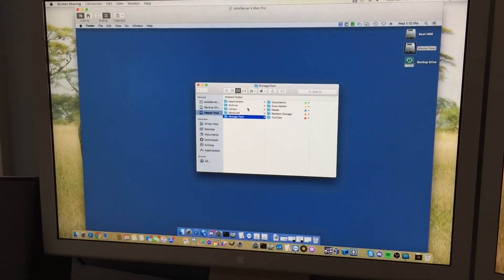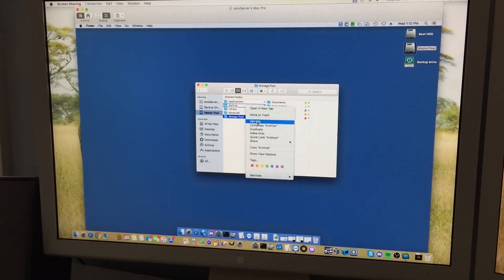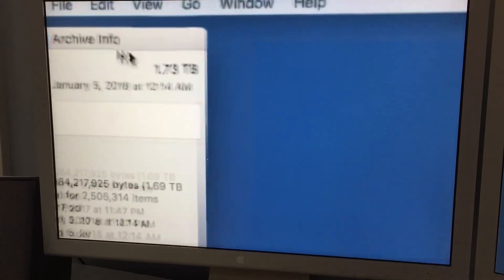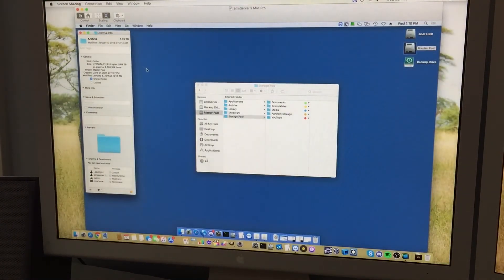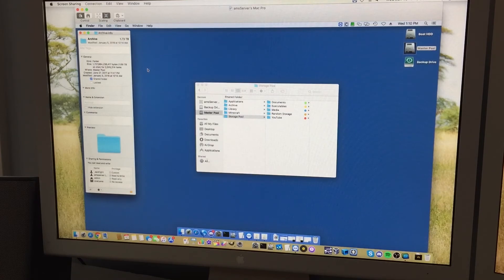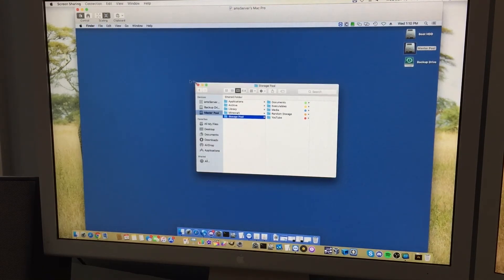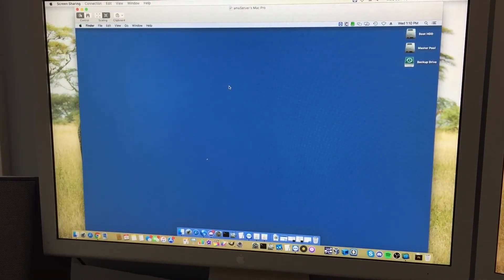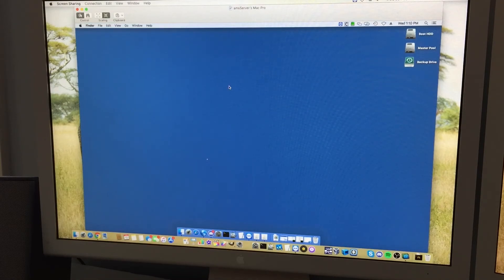And then my archive, get info, has 1.73 terabytes on it. So the archive is going on a different server, which means I will have 600 some gigs taken up on the 4000 gigs that the server provides. So is this upgrade necessary? Not at all. Did I realize that it was unnecessary before I bought the drives? No, I kind of thought I had more data than I did.